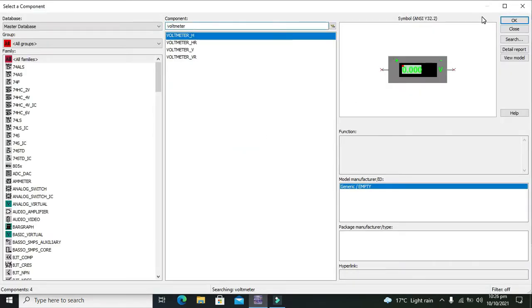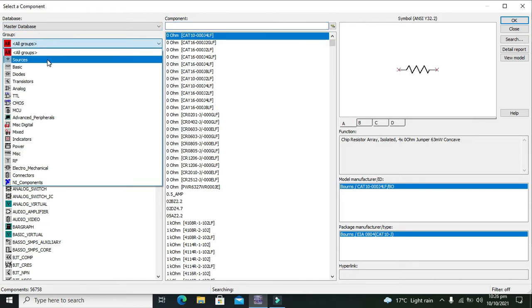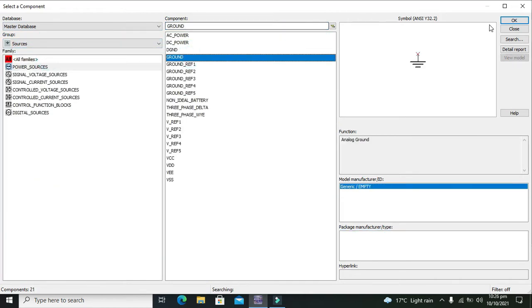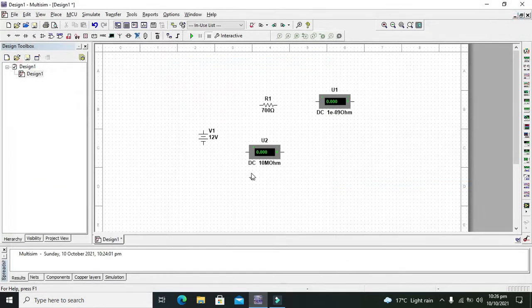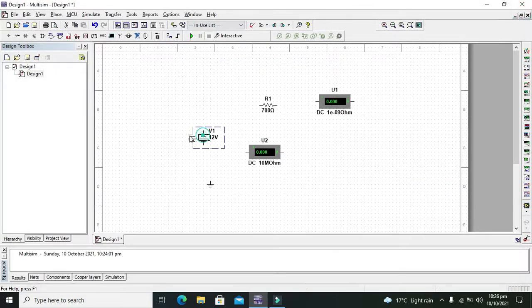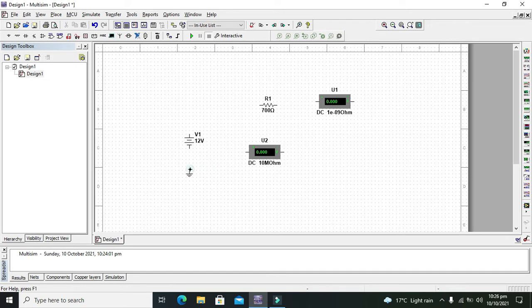Now we have all the things except the ground. We need ground as well. So we will go to sources and we will take our ground. Now what we need to do is to connect the ground with the negative terminal of the battery.